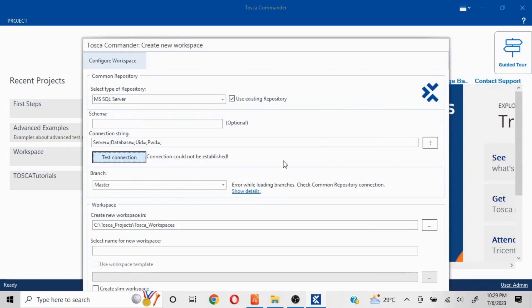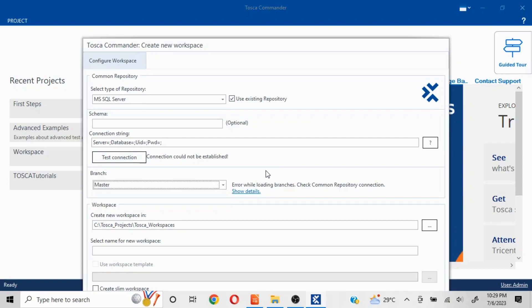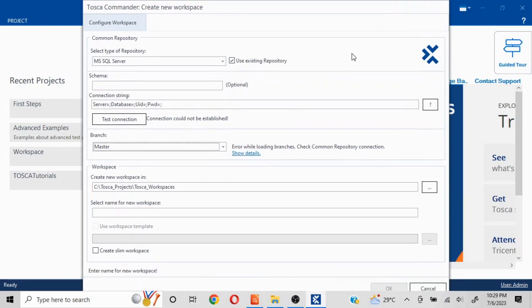Here as well you will get the options and you can select whatever is accordingly here. You can always select a name for a new workspace, and ideally when you're working in a multi-user repository, you all should follow a similar naming convention. However it could be different as well.